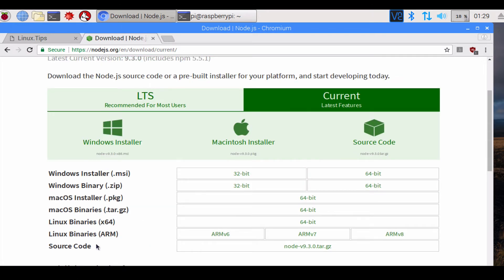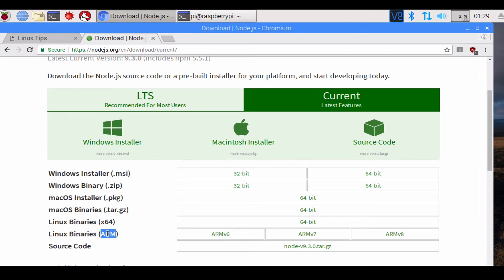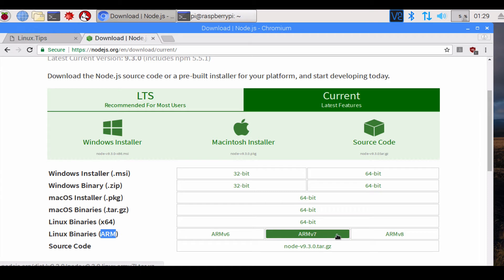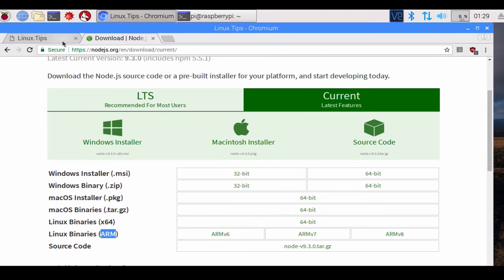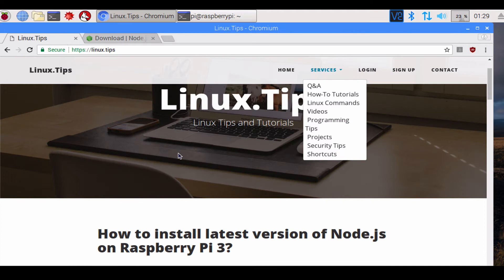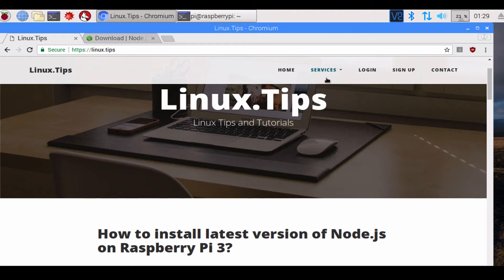The Raspberry Pi uses ARM version of the binaries, so it's downloadable from the website nodejs.org. However, the default version that comes with Raspberry Pi is 4.8.2, so you can update it.